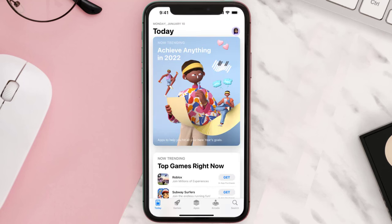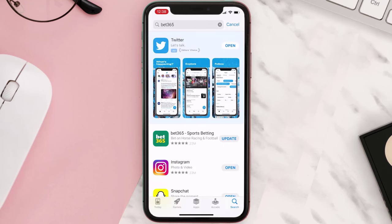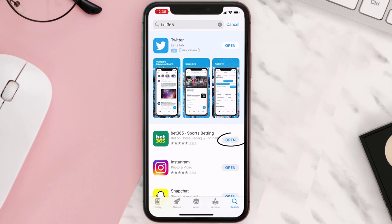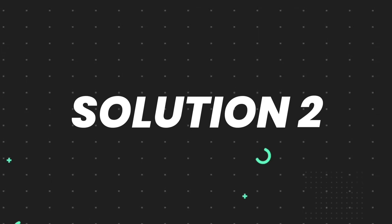Open up the App Store on your device and then tap on the search icon in the bottom right corner. Search for the app, and if you see the update button right next to the app name, simply tap on it to make sure you're running the latest version. But if you still encounter this issue, move on to the next step.